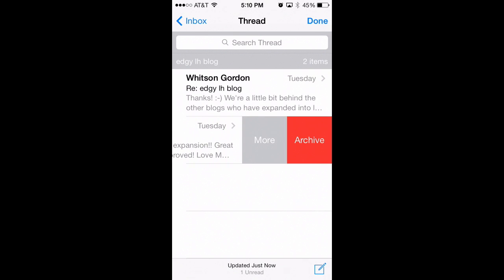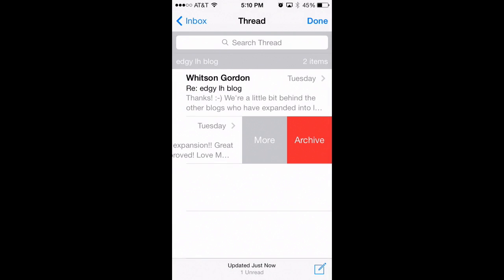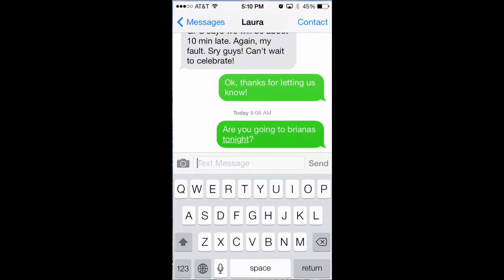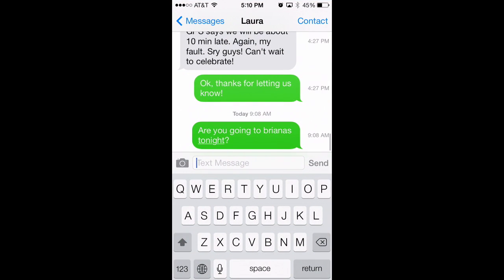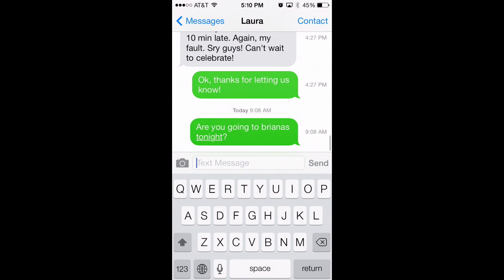If you swipe to the left, you'll get the option to archive or perform a number of other actions on that particular message, which is also pretty handy. You can also perform this swipe gesture in the Messages app and it'll show you the timestamp for when each message was sent.